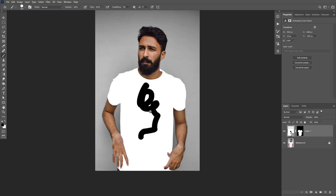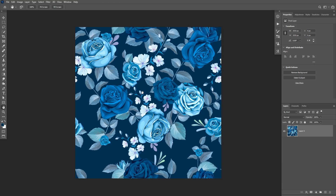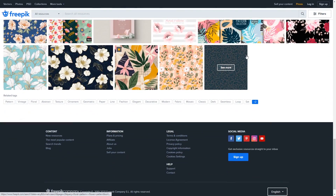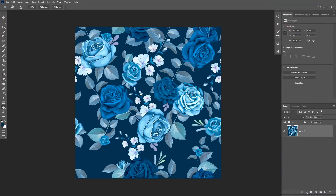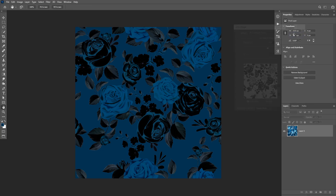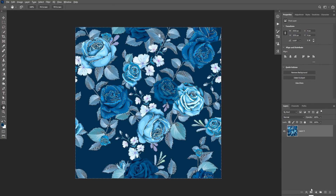We're going to be using this pattern — I downloaded this image from a website called freepic.com, and there are many patterns to choose from. I'll leave a link in the description. This image is seamless, which means we can convert it to a pattern and use it to fill the whole t-shirt. First I want to remove the background, and we can do that with Color Range — go to Select > Color Range and click on the background to select that blue. Some parts of the foreground may be selected, but that's okay — we can fix that with a Levels adjustment layer.